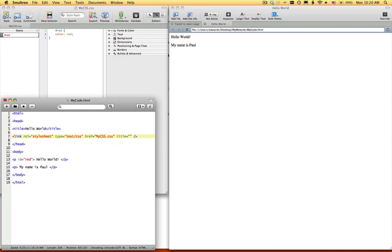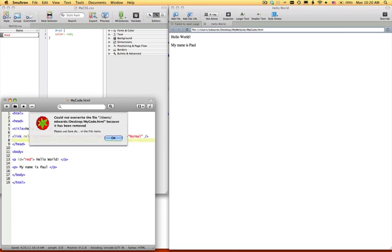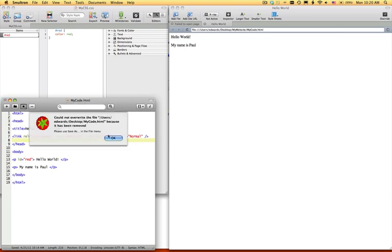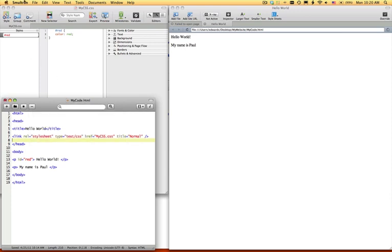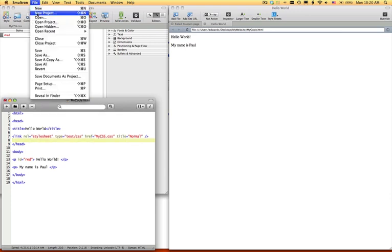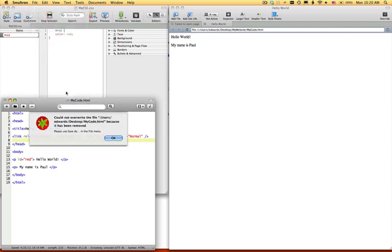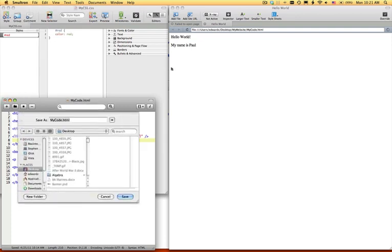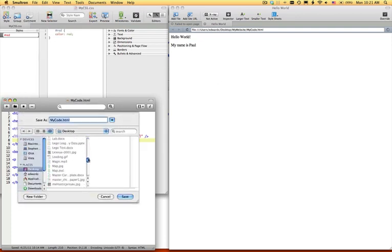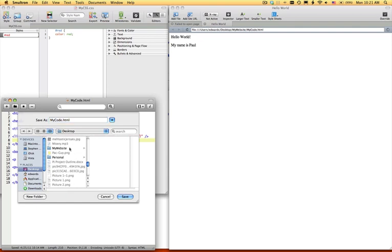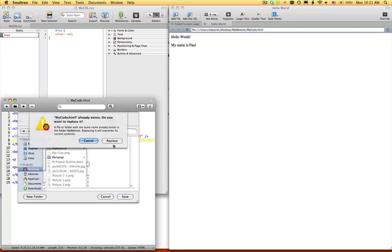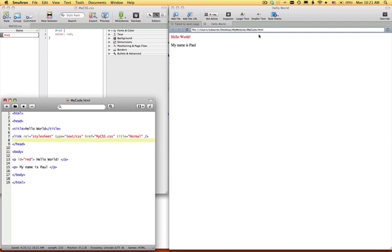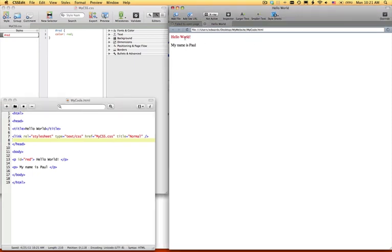Then you want to save as, you want to go down because Smoltron hasn't caught up with it yet, and save, place that, it's the same thing, then this will pop up.